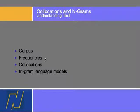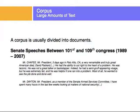So, let's cover what a corpus is and how frequencies of words play a part in understanding language automatically. A corpus is a large amount of text. For example, a corpus can be divided into documents. For example, the Senate speeches between whatever Congress throughout the years. And we have one speech that is transcribed as follows.